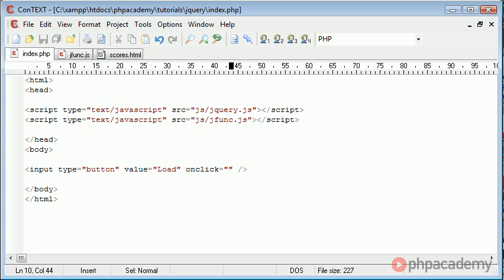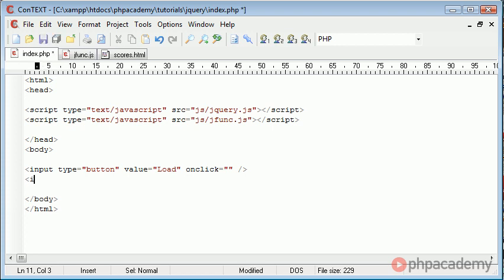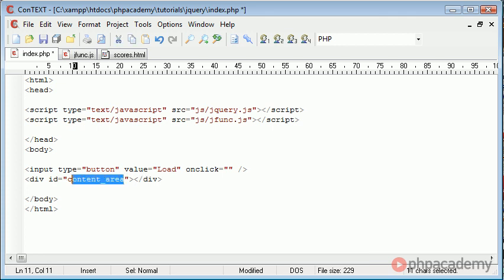Okay, so let's first of all create the area that we want to include this file to be put in. So I'm going to say div, I'm going to give this div an id of content area, so this is the name that we're referencing from.